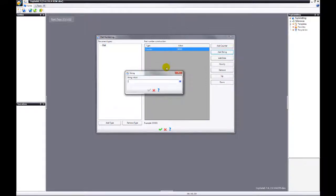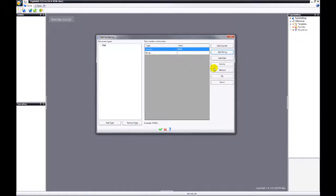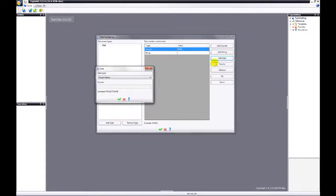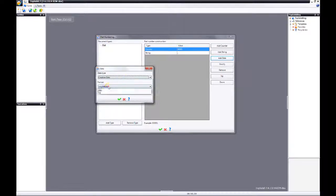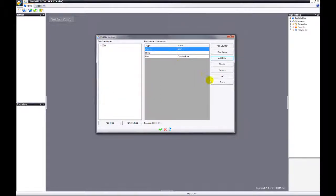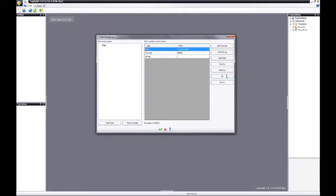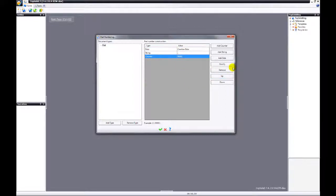We're going to add a string. Set a point — you can choose anything you like. We can also add some data: project name, project part number, folder name, creation date, or user initials. We're going to choose creation date, and we're going to go for something short, like day. You can then also move these values around a little bit if you like. You can also modify any value, or remove.